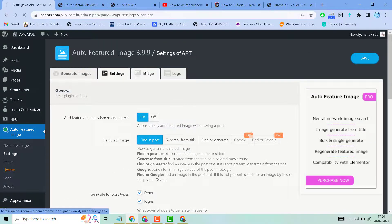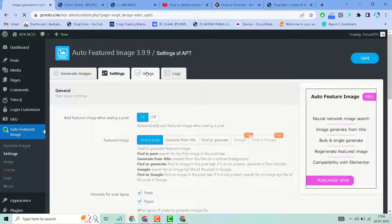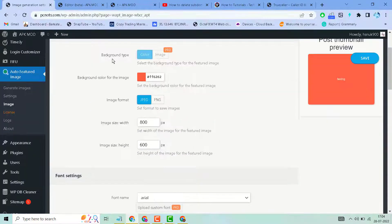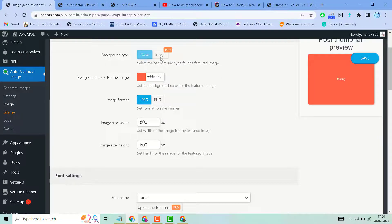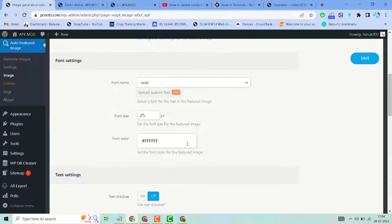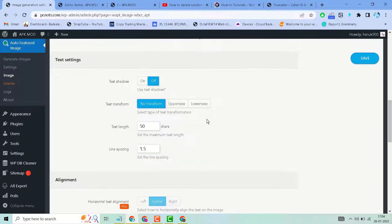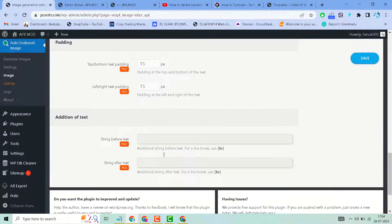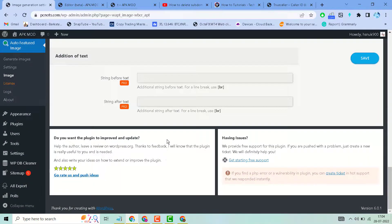Click on the Image tab. You can select background color, which is a pro feature. There are also font settings, text settings, and some more options.